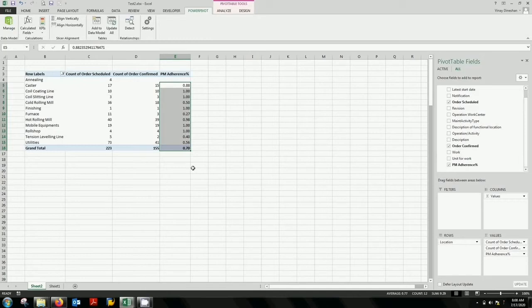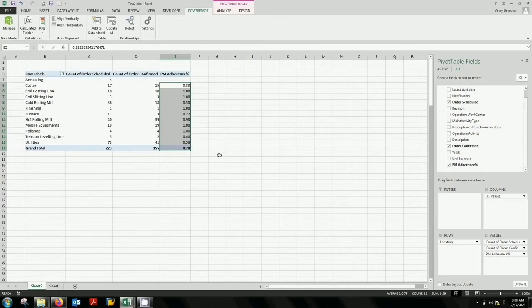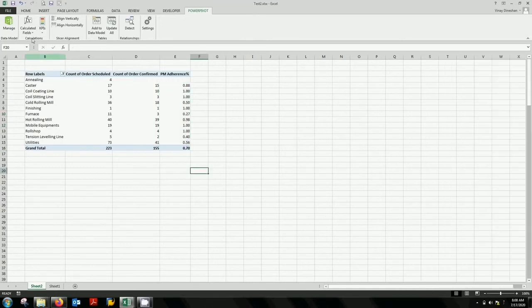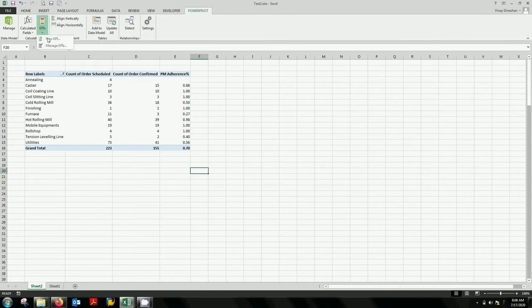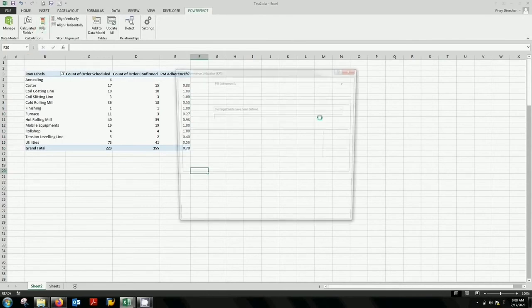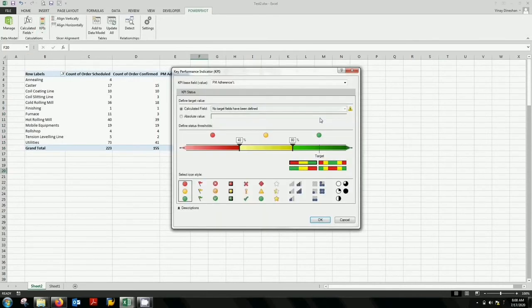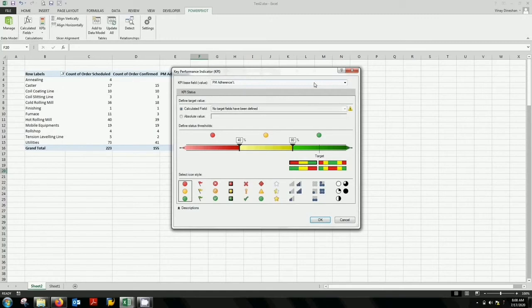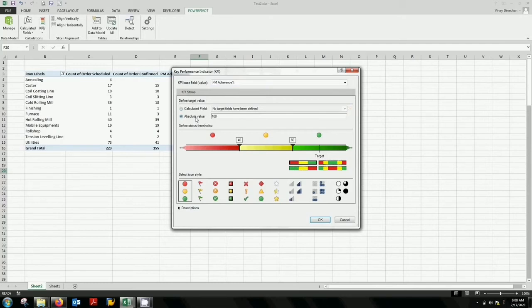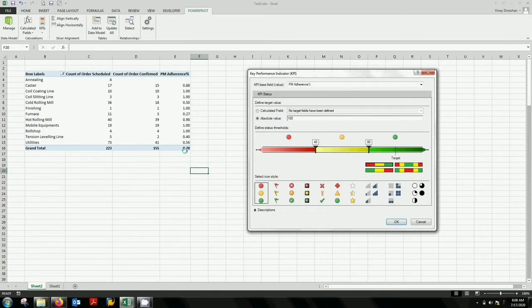So once you have your calculated field, now the next step is to activate the KPI. So you go over here and select KPI, new KPI. Automatically you can see it is taking your calculated field information. That is PM adherence percentage. Now you're going to do it against an absolute value. So you select absolute value which is your target. From here you can know that your target is 0.80. That's your target.